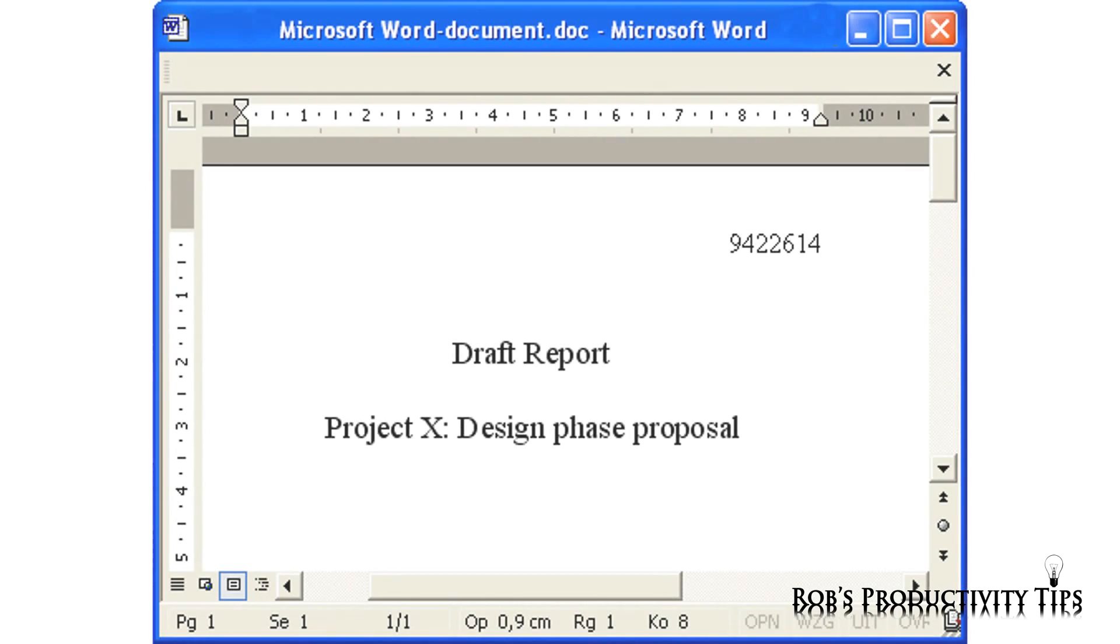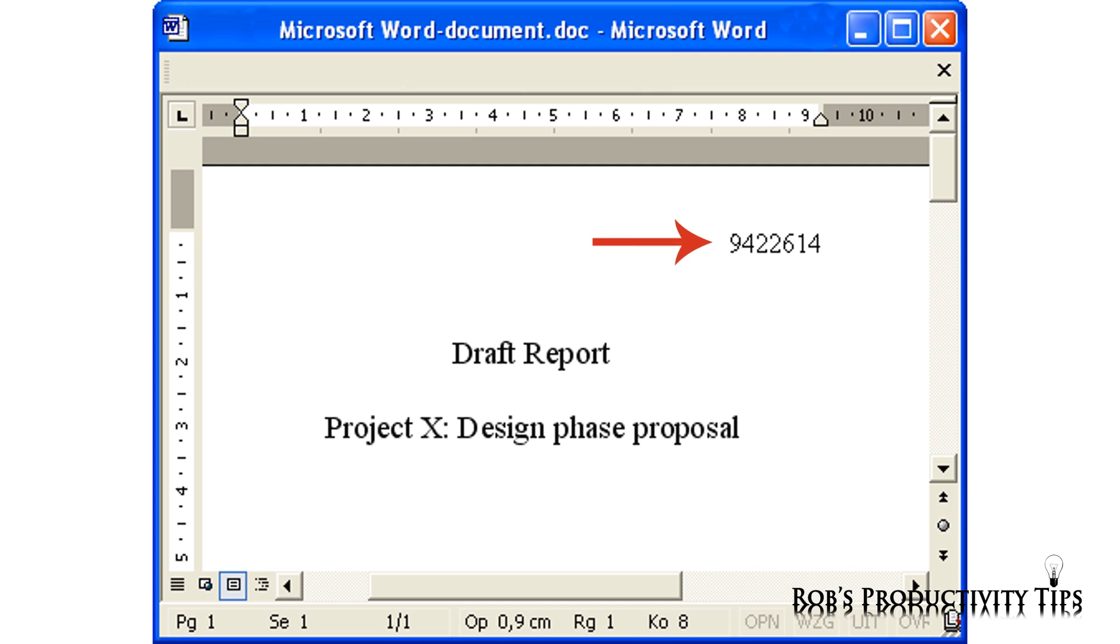The principle of using tracking numbers is simple. Add a unique number to all related documents. In this case, we start by adding a number to the draft report.